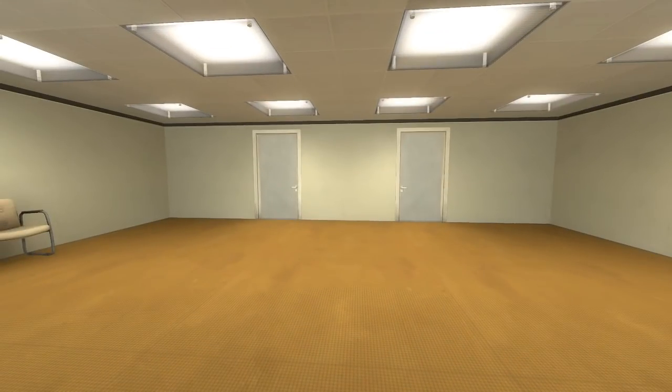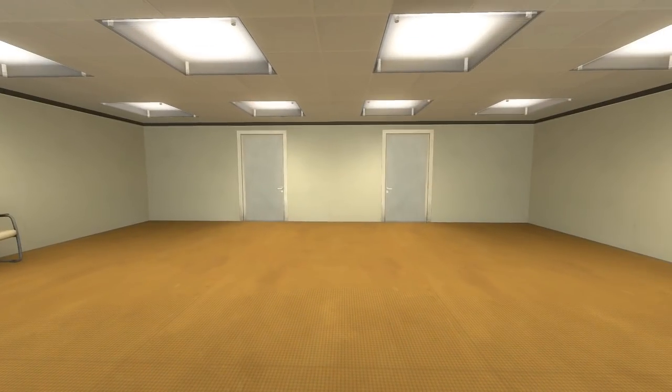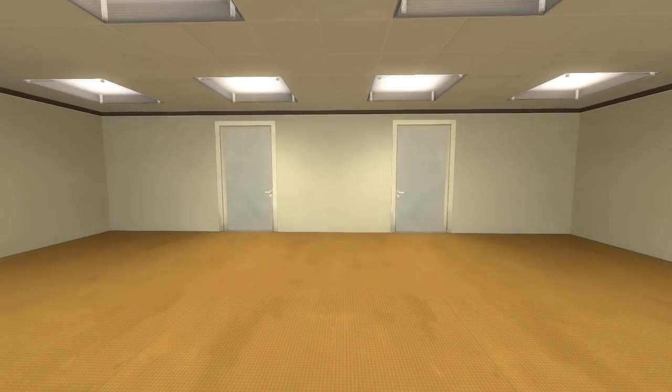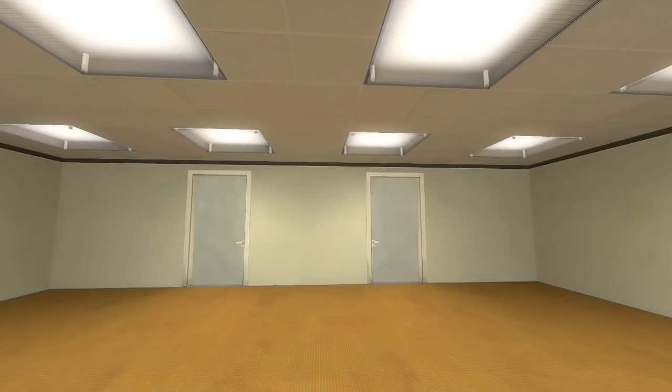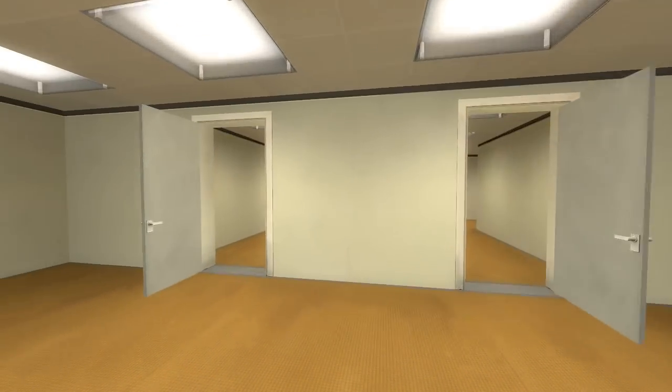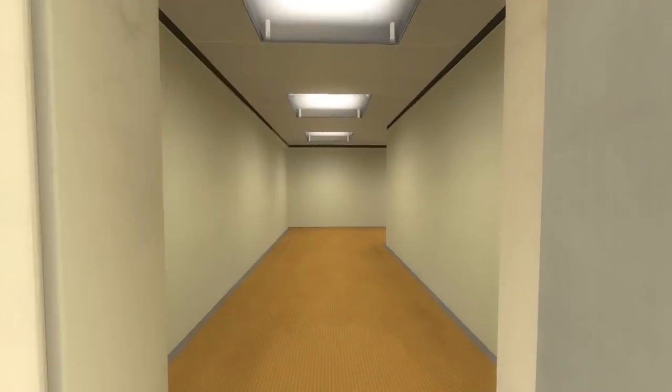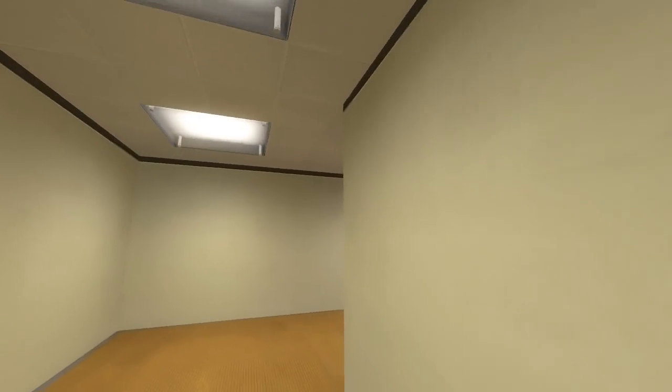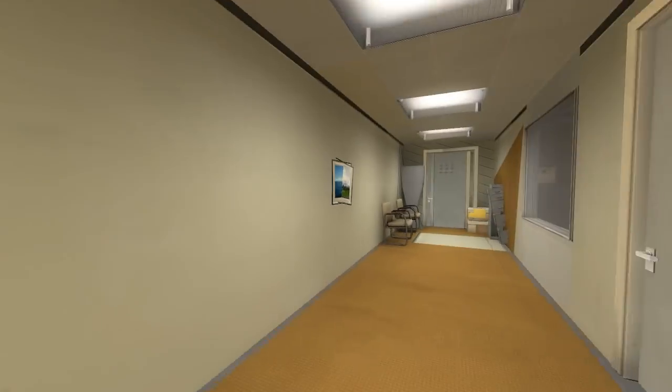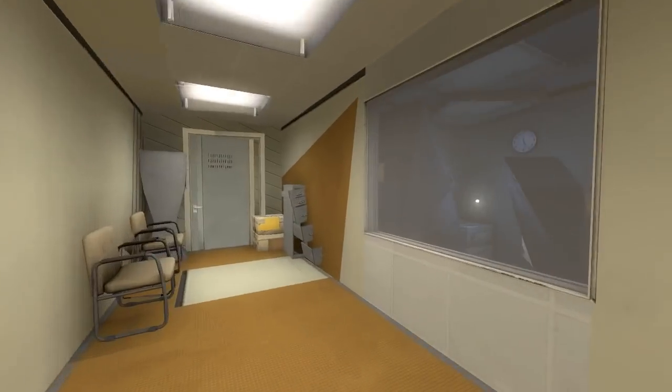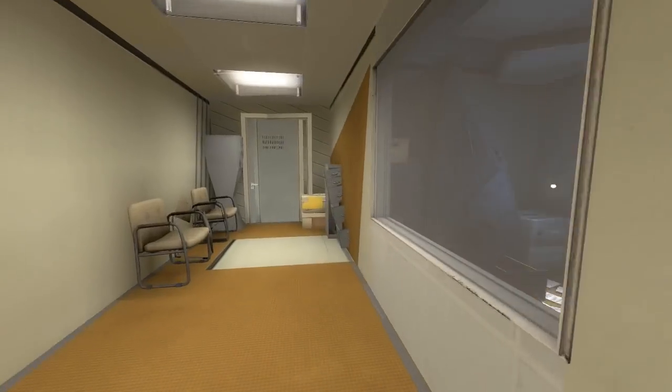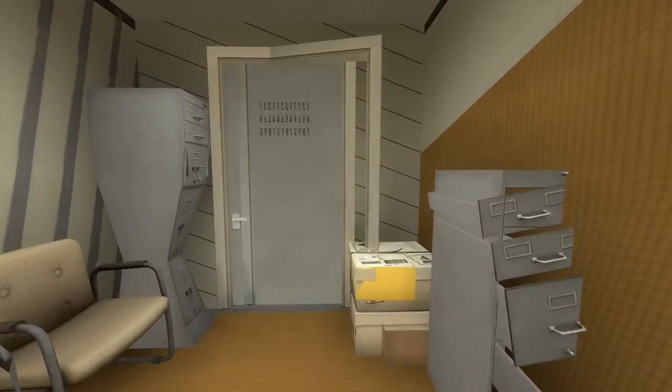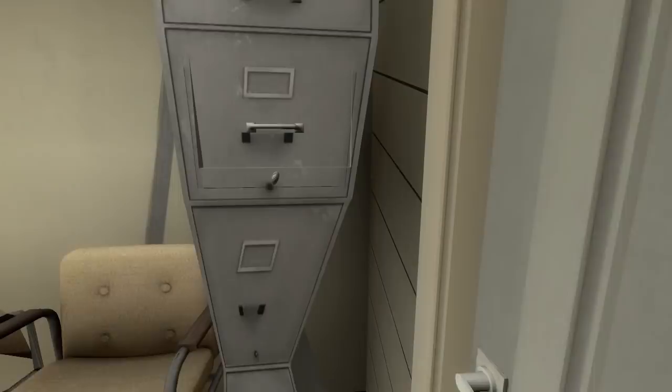All right. When Stanley came to a set of two open doors, he entered the door on his left. Oh, okay. Oopsie. No! Why did you do that? Quickly. Hurry back in the other direction. Perhaps we're not too late.